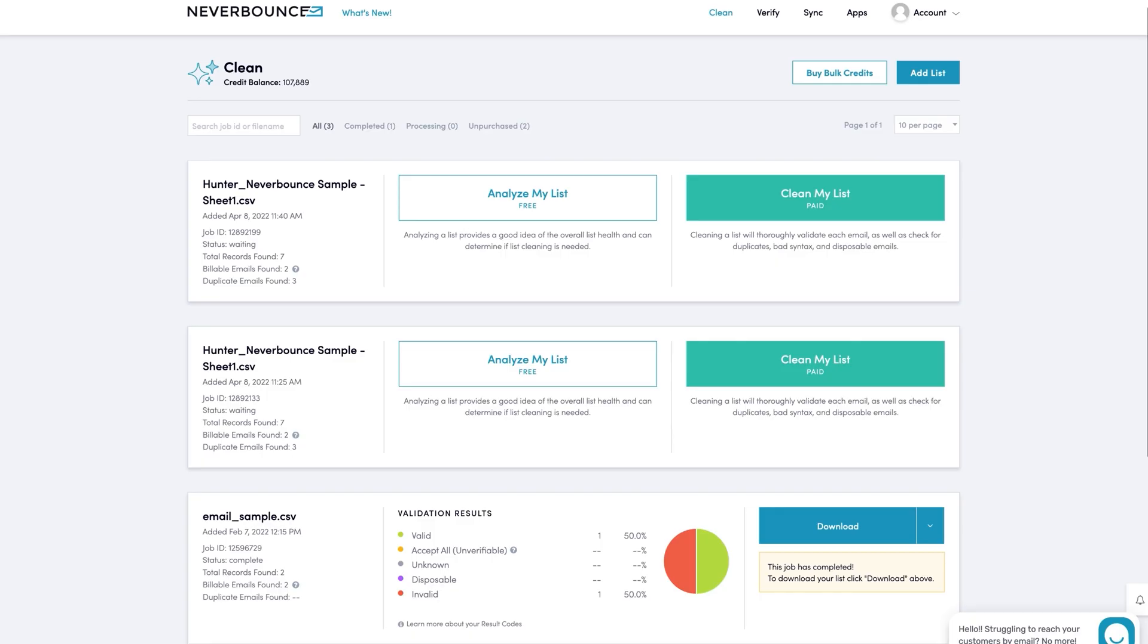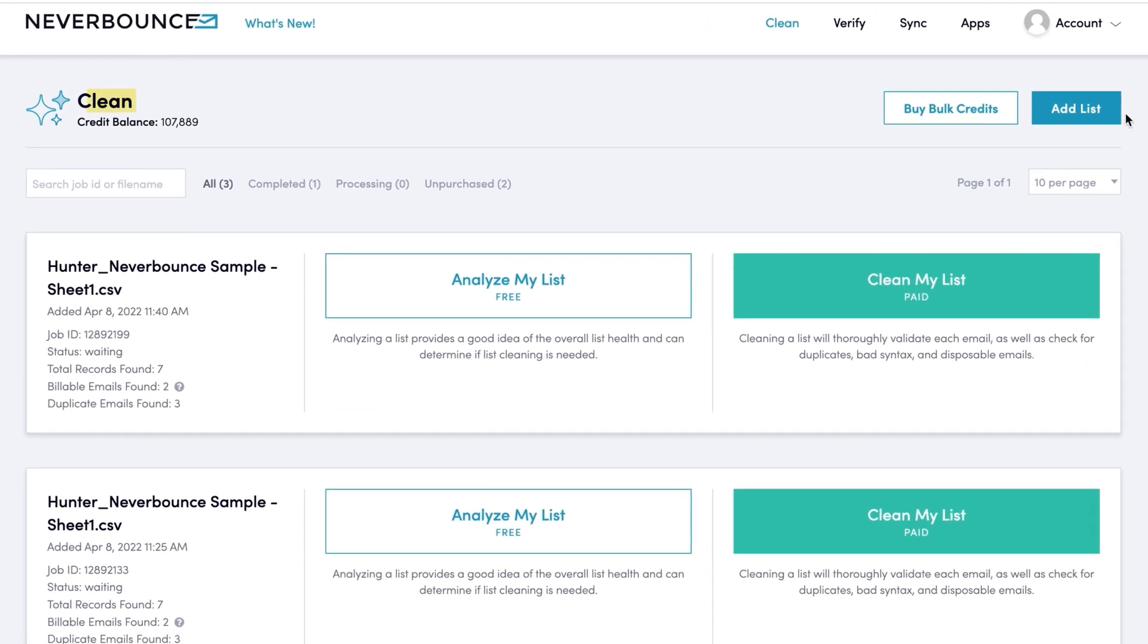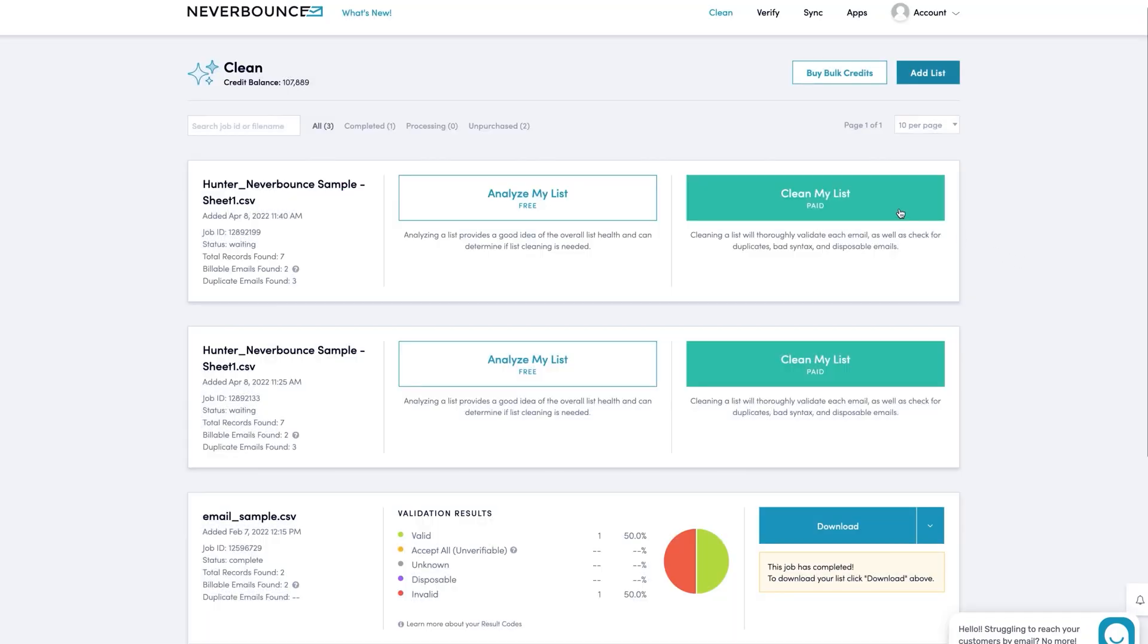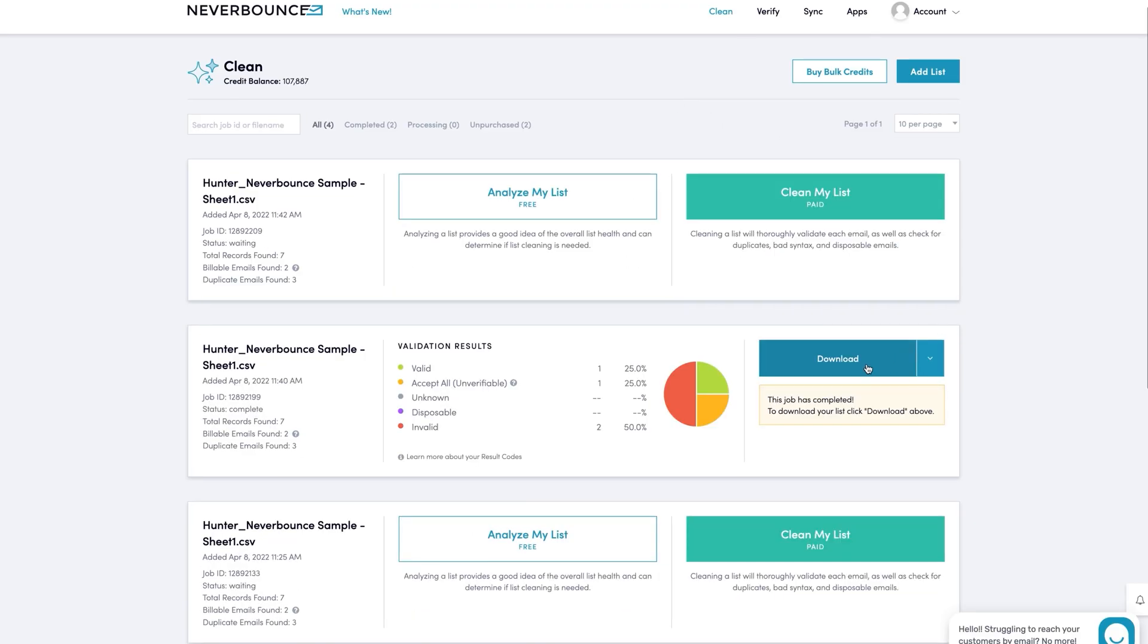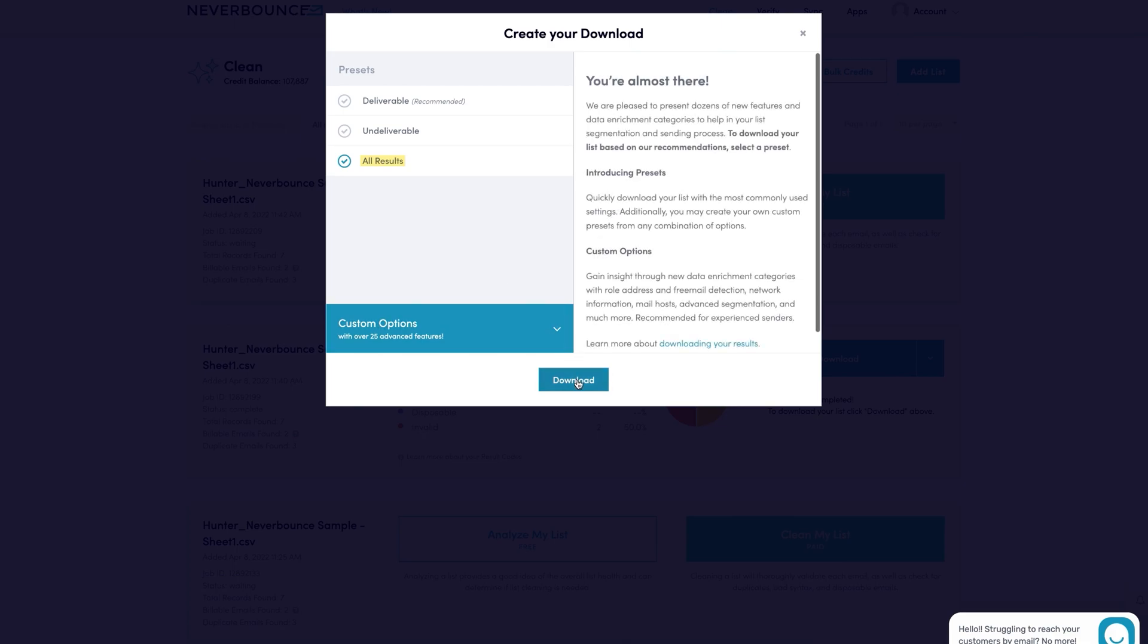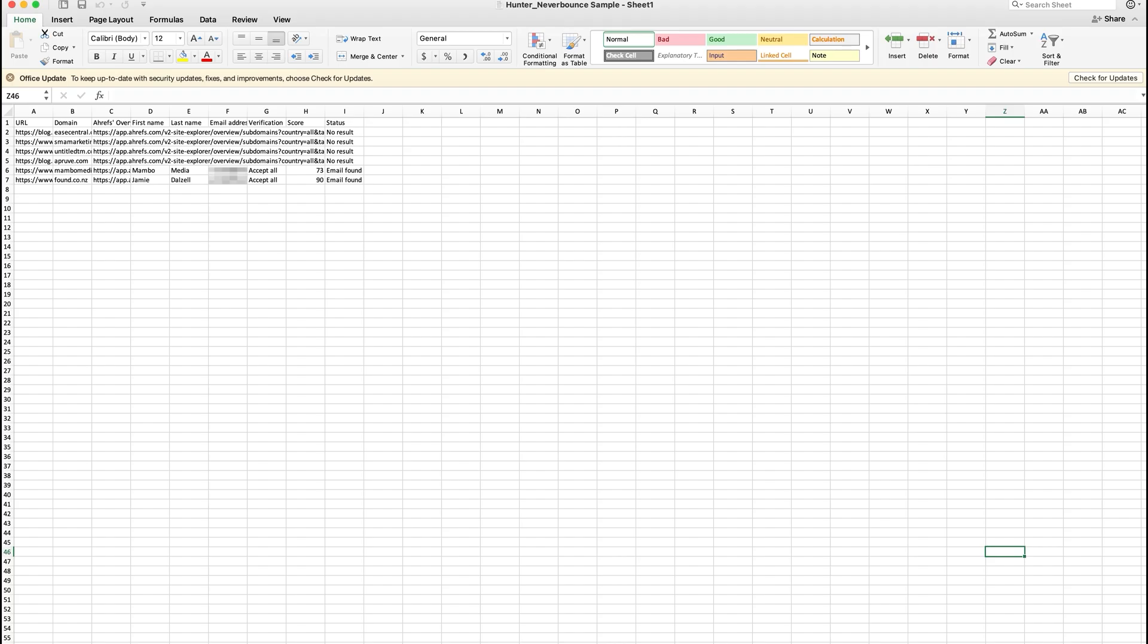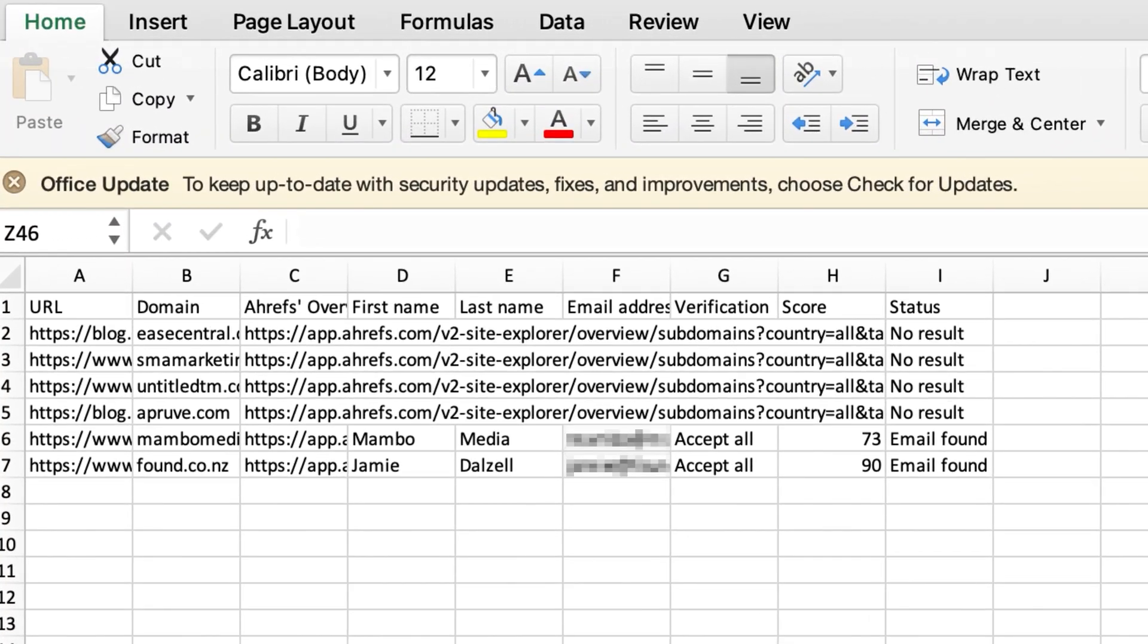then just go to Never Bounce's Clean tool, upload a CSV of found email addresses, and then hit the Clean My List button. Once it's completed, hit the Download button, select All Results, and download your CSV file. Now, the CSV should look like this. So, you can import that into Google Sheets and use the VLOOKUP function to match statuses with your found email addresses.